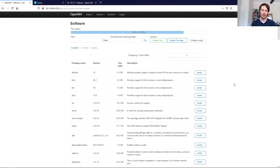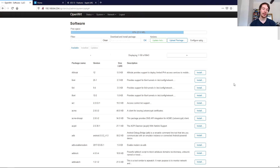Hello everyone and welcome to another video. Today, I'm looking at how to enable WPA3 on your home network.